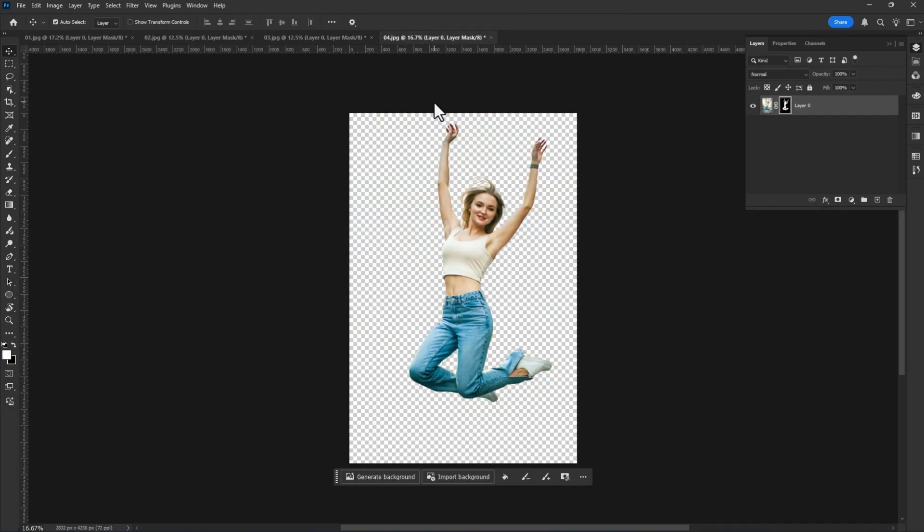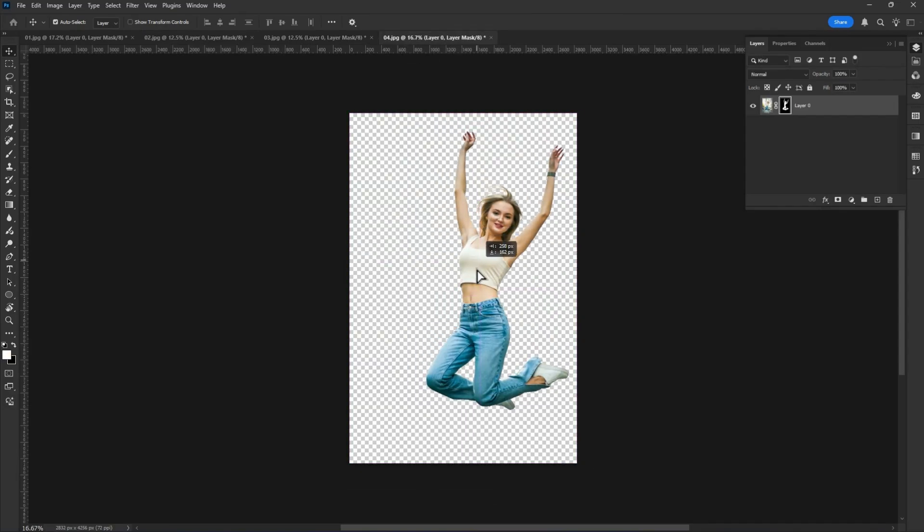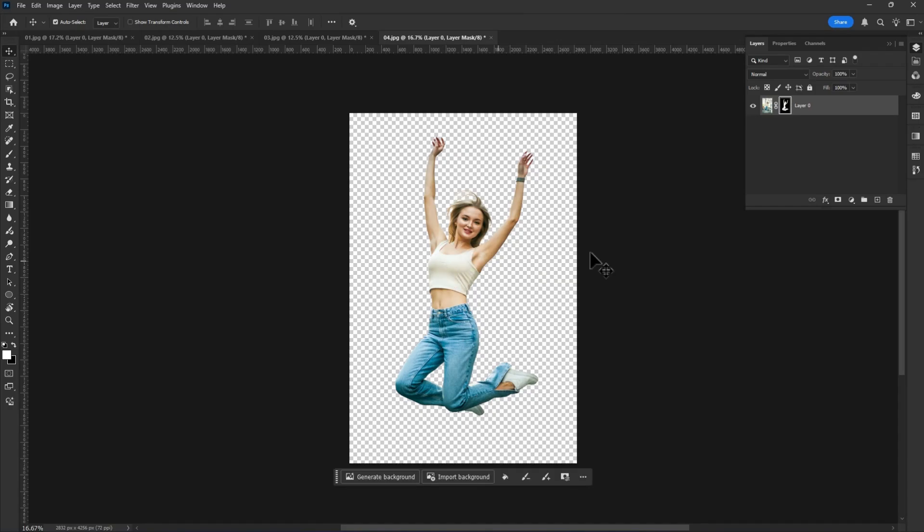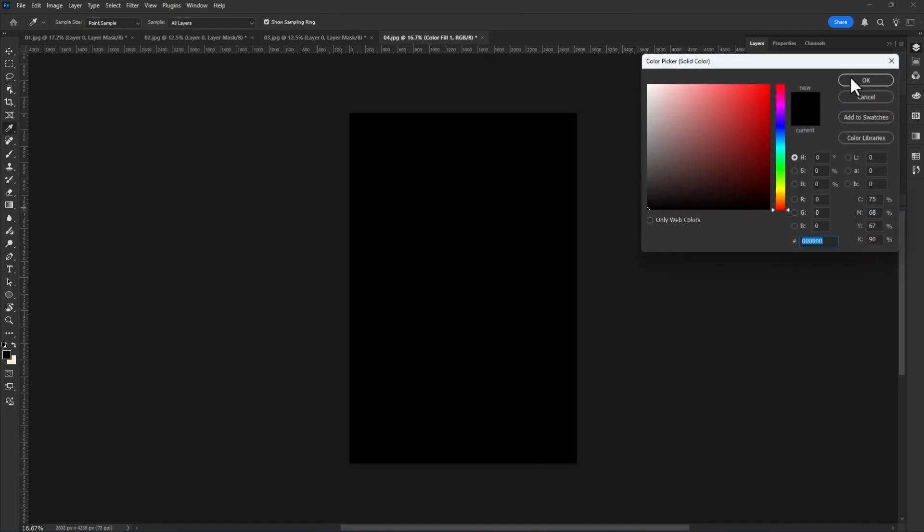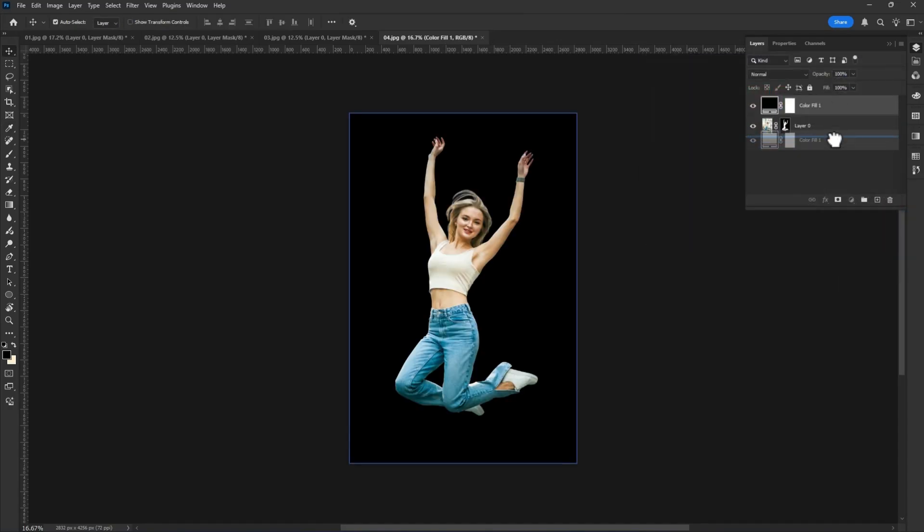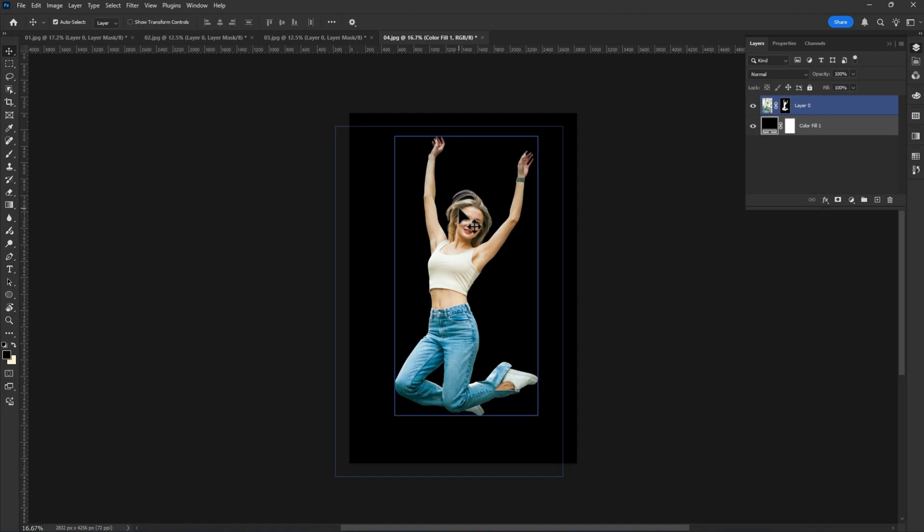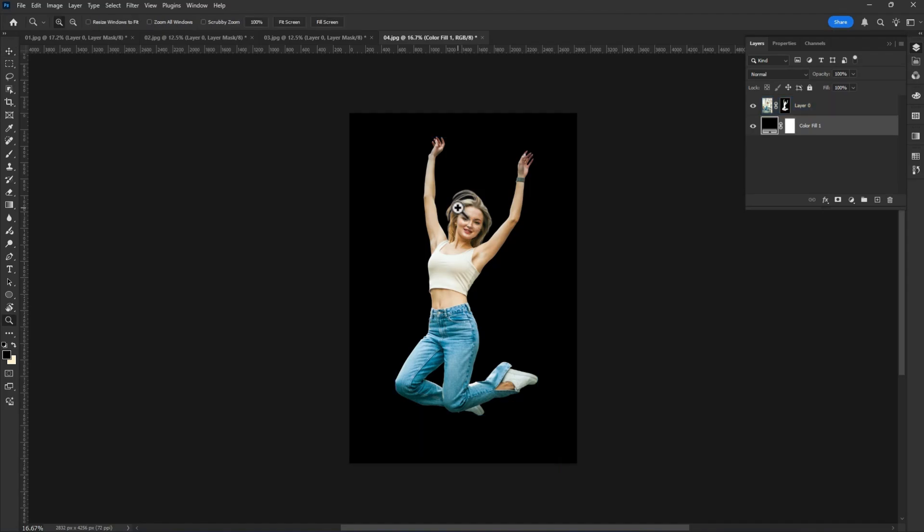Okay, let's check if the mask selection is good or not. Create a new black solid color layer below the subject layer. Let's see, zoom in a little bit.